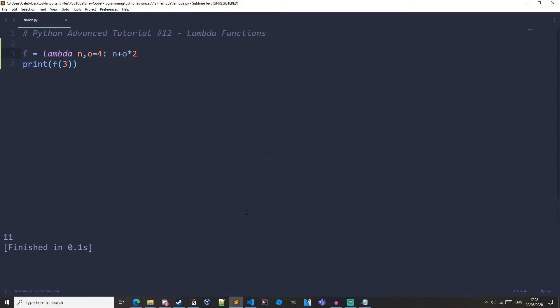Anyway to recap the lambda statement is used to create an anonymous function they can only have one expression that can have any number of arguments. They should be used when you want to have a function for a short period of time and they are useful because they allow us to write short single expression functions more concisely with less code.